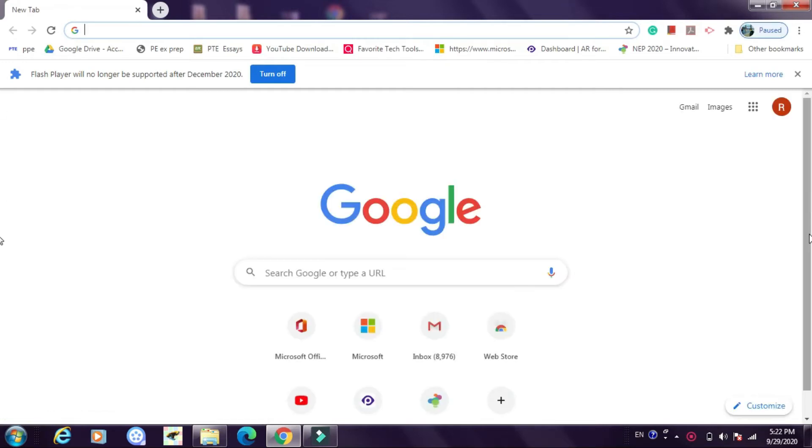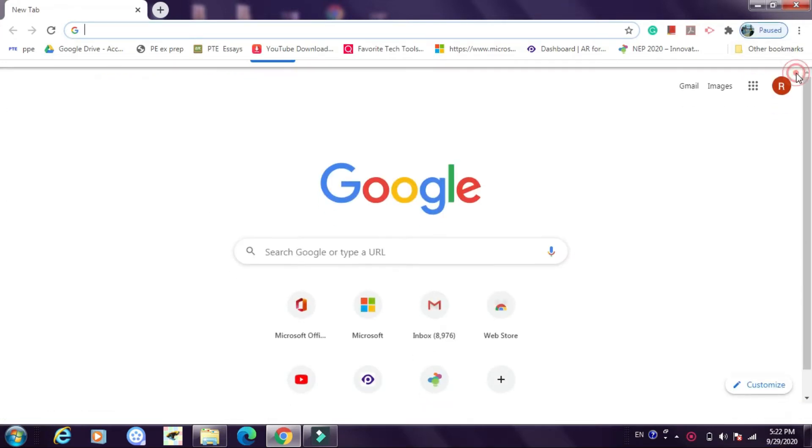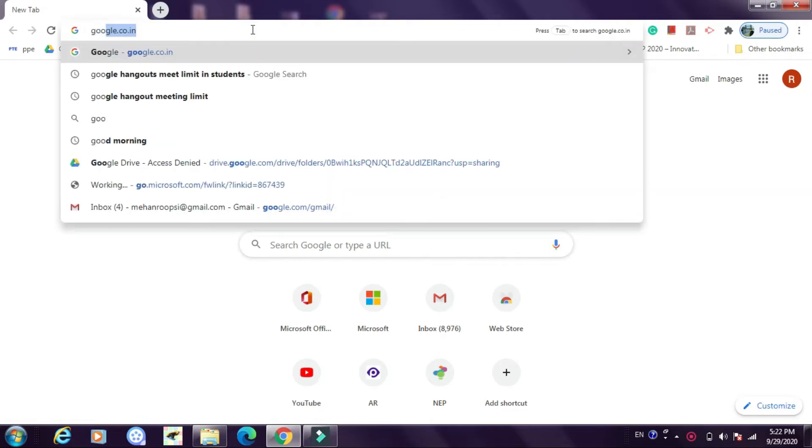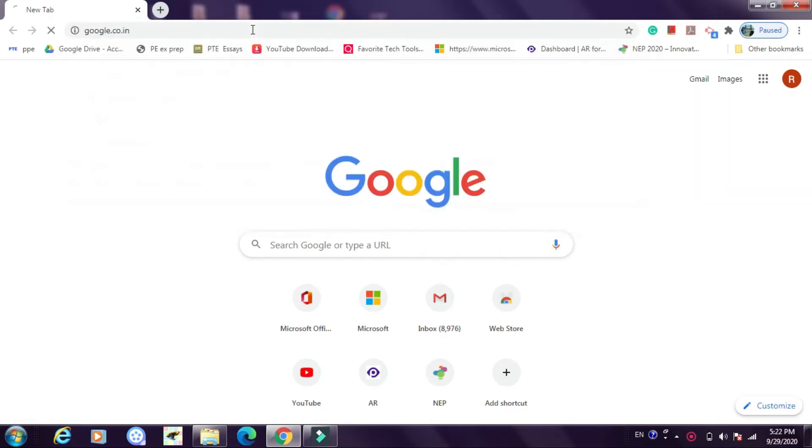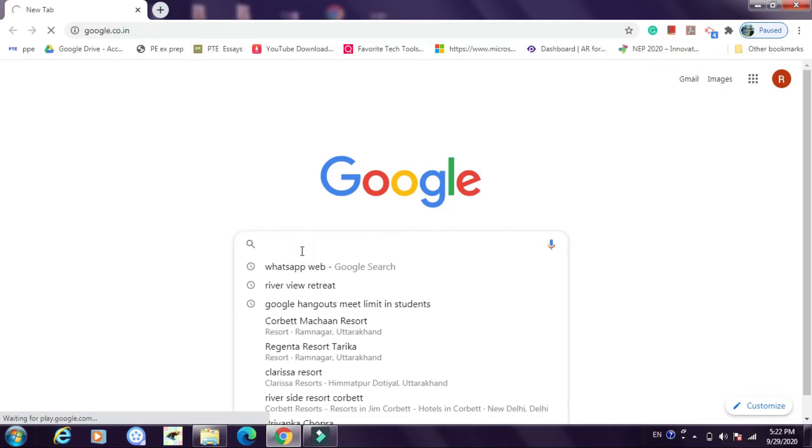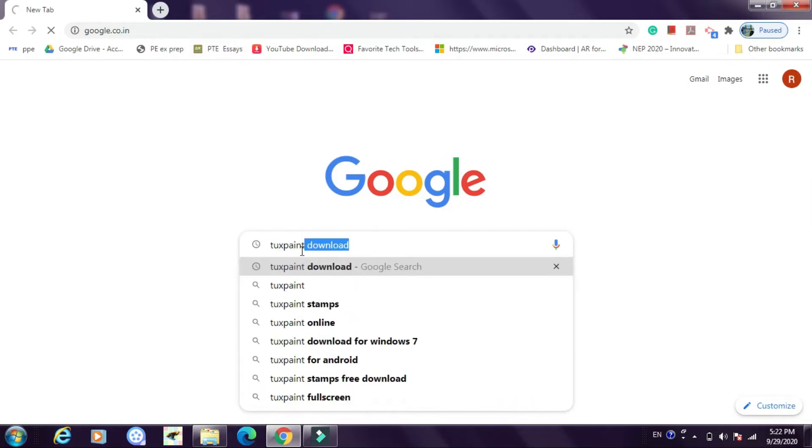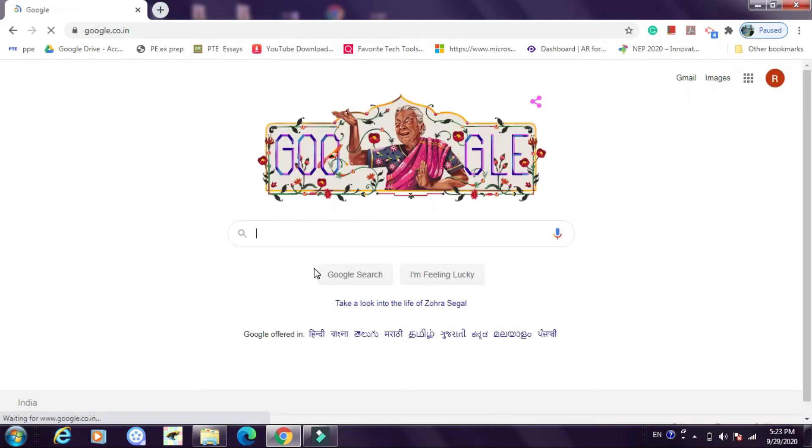This is a web browser. Now when your web browser gets open you are going to write Google.com. Now in the Google search engine you will write down Tuxpaint download. After writing Tuxpaint download just click enter.